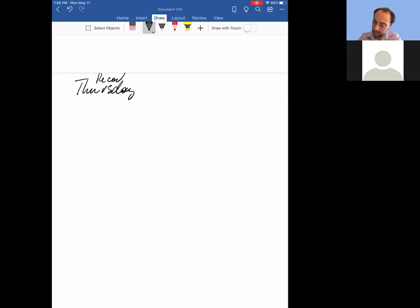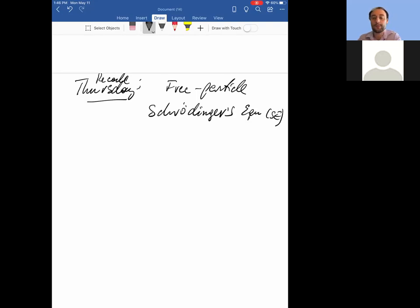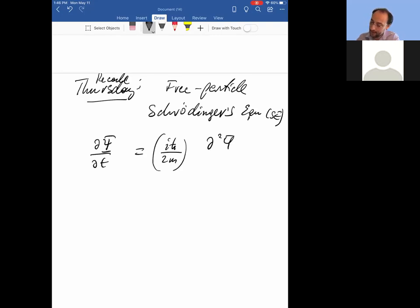Okay, so recall the free particle Schrödinger equation. Let me write it down again. It's a partial derivative of the wave function with respect to time equals this glob of parameters times the second partial derivative of the wave function with respect to space. And remember that h-bar equals h over two pi.